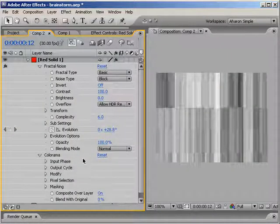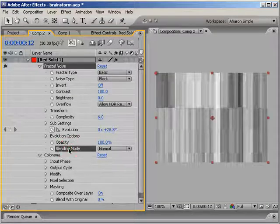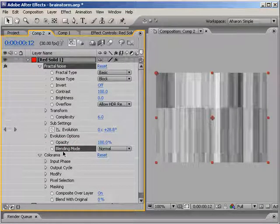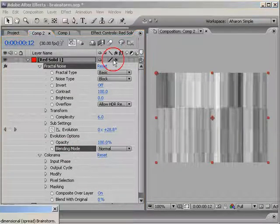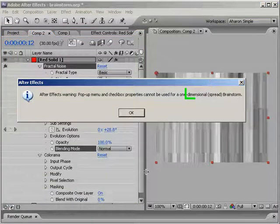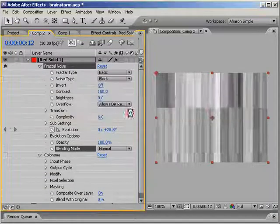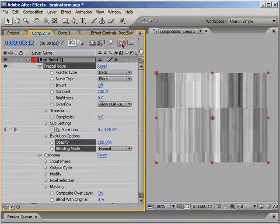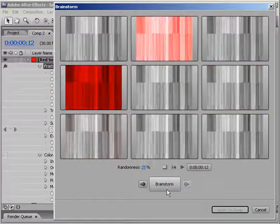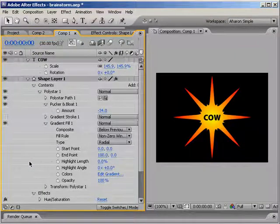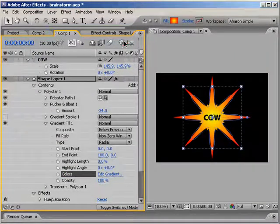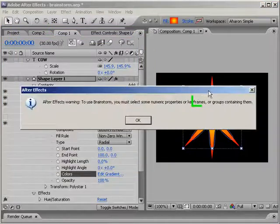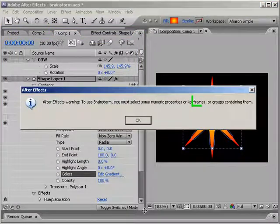Also, Brainstorm does not work on all properties, alas. For example, you'll find that pop-up menu and checkbox items often can't be brainstormed on their own. But if you have another property selected, one with a numerical value, then they can be included in the operation. On the other hand, some properties, such as a shape layer's gradient colors, cannot be included in a brainstorm session at all. That's one of the reasons I used the hue and saturation effect in this tutorial.